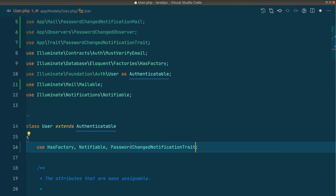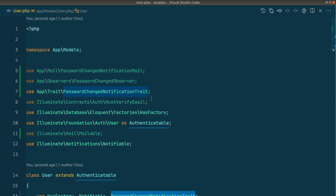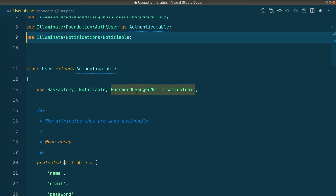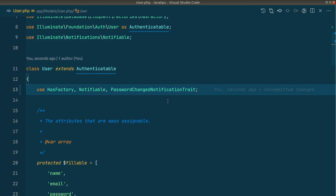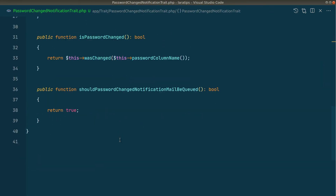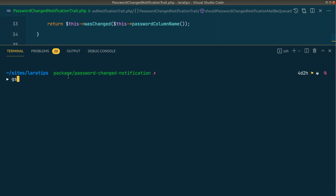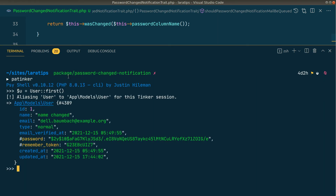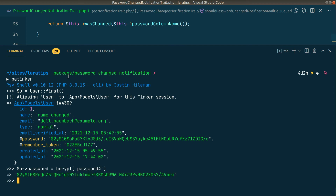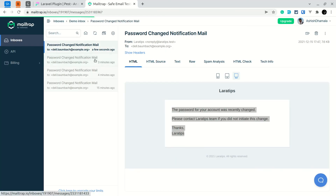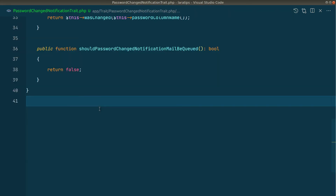Back in the User model, I add `use PasswordChangedNotificationTrait` — it's already imported — and remove the methods I'm no longer using directly. Now anyone can just use this trait and all the functionality is available. I set `shouldPasswordChangeNotificationMailBeQueued()` back to false inside the trait, run tinker, update a user's password, and the mail is sent — everything is working perfectly.